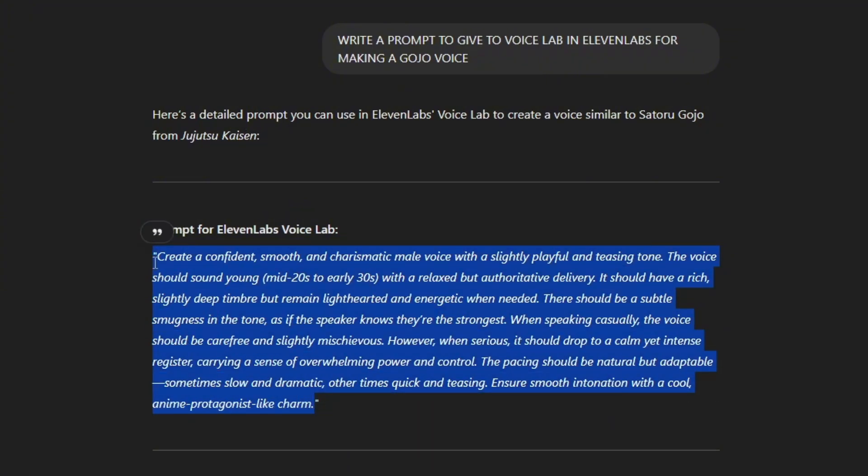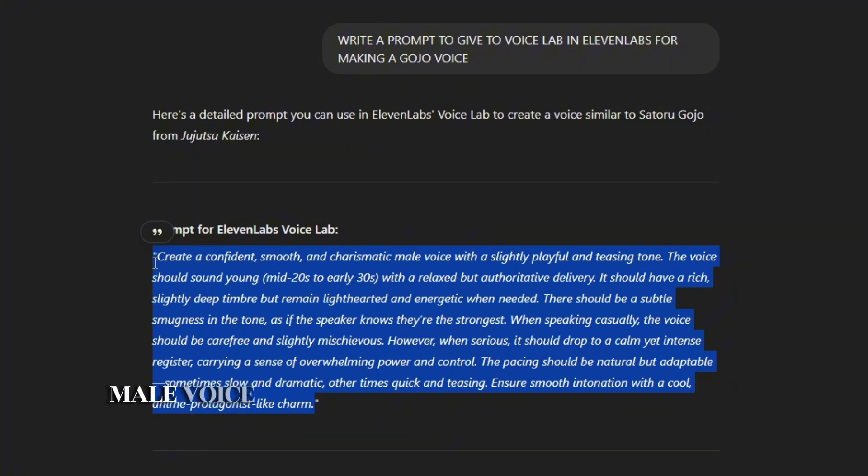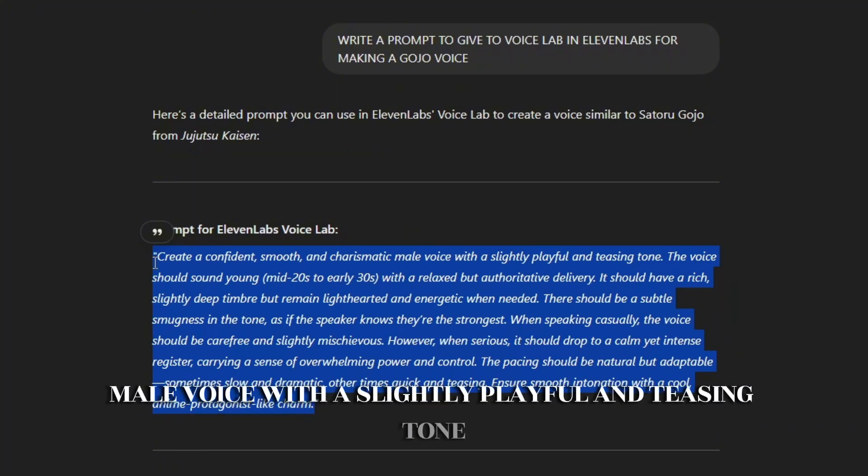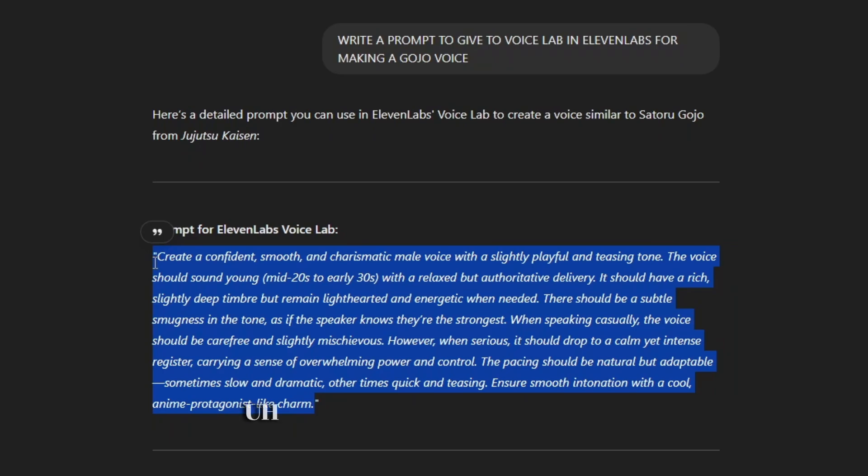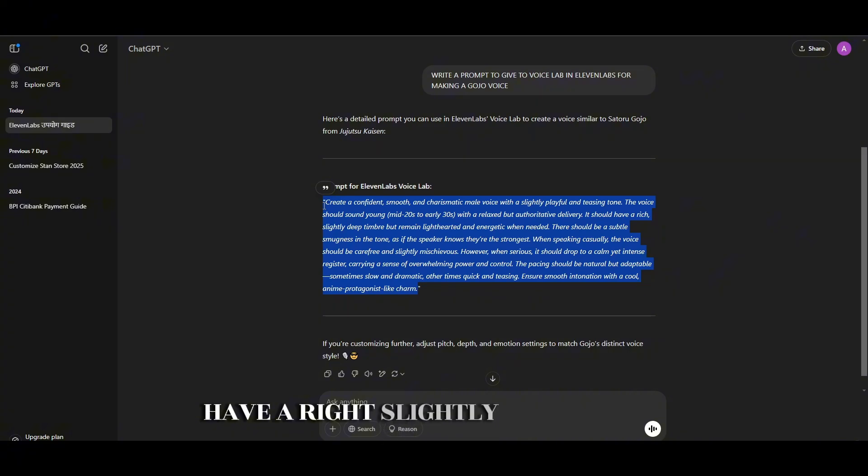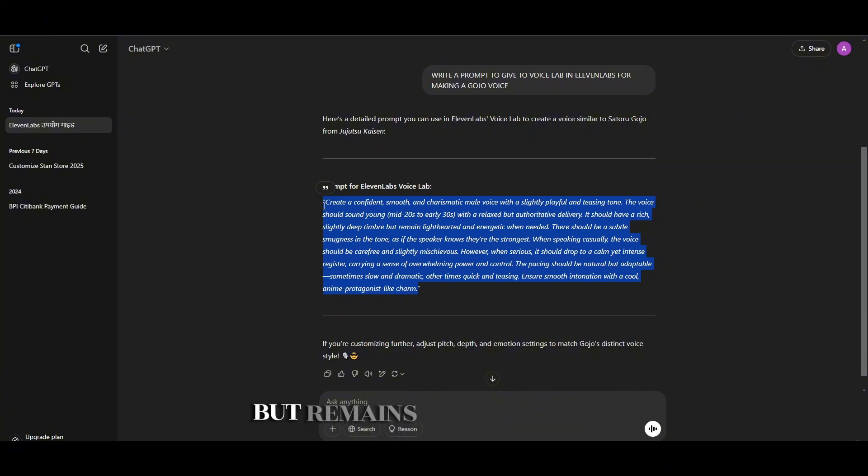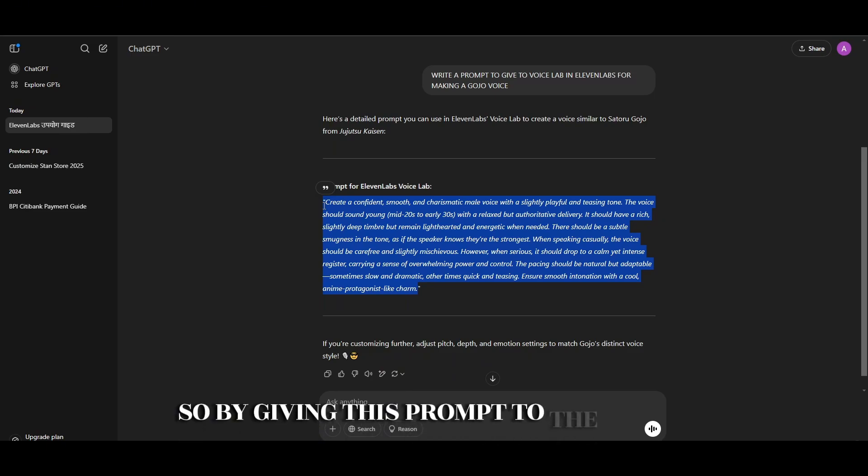It says create a confident, smooth, charismatic male voice with a slightly playful and teasing tone. The voice should sound young, mid-20s to early 30s, with a relaxed delivery. Have a slightly deep timbre but remains lighthearted and energetic when needed. By giving this prompt to ElevenLabs, you would be able to create a Gojo voice.